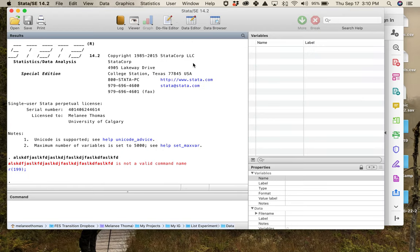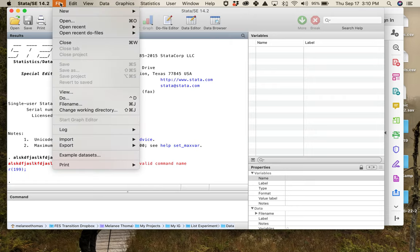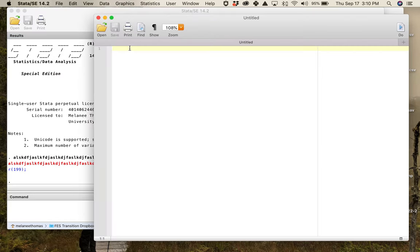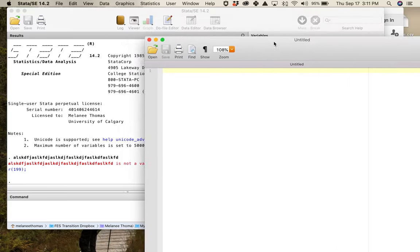Another helpful window you need to know about is the do file. If you go to File > New > Do File, you get something like this. When we're actually working with the data set and typing out commands, we'll do it in here, and all of that will show up in the results window. Most weeks, we're going to be working in a do file.